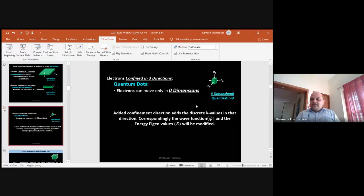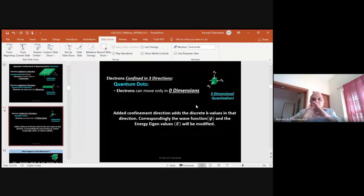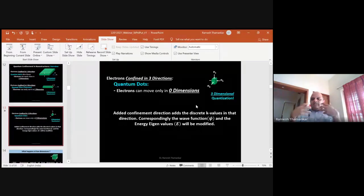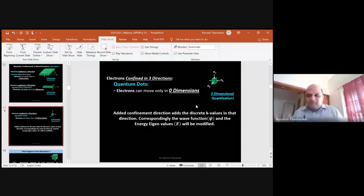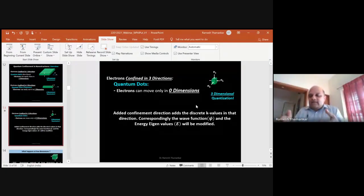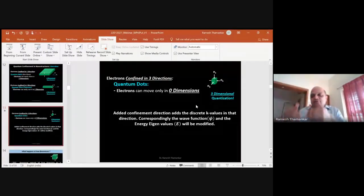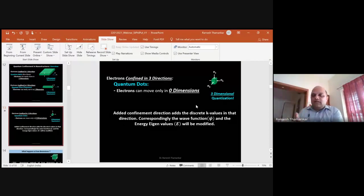In a quantum dot, electrons are completely confined — you are not allowing them to go in x, y, or z direction. Electrons don't like that, just like humans don't like being confined to a small room. During the last seven or eight months we were all confined to our homes and heard lots of complaints. When you confine electrons in additional dimensions, their energy increases, and that is the reason why you get exotic properties of these materials.